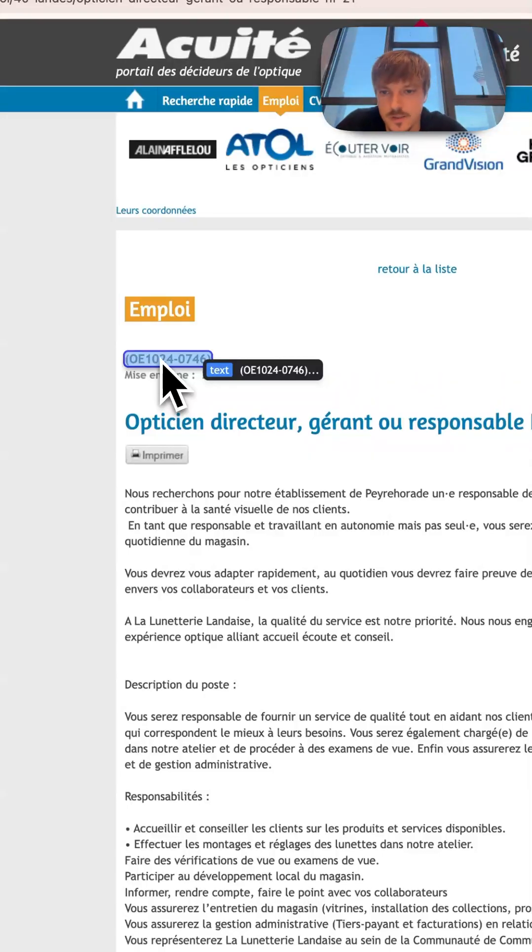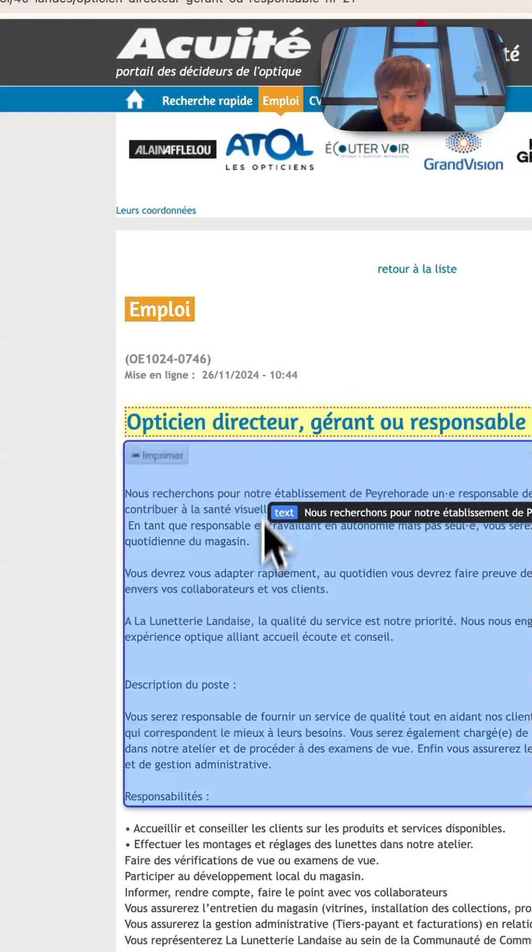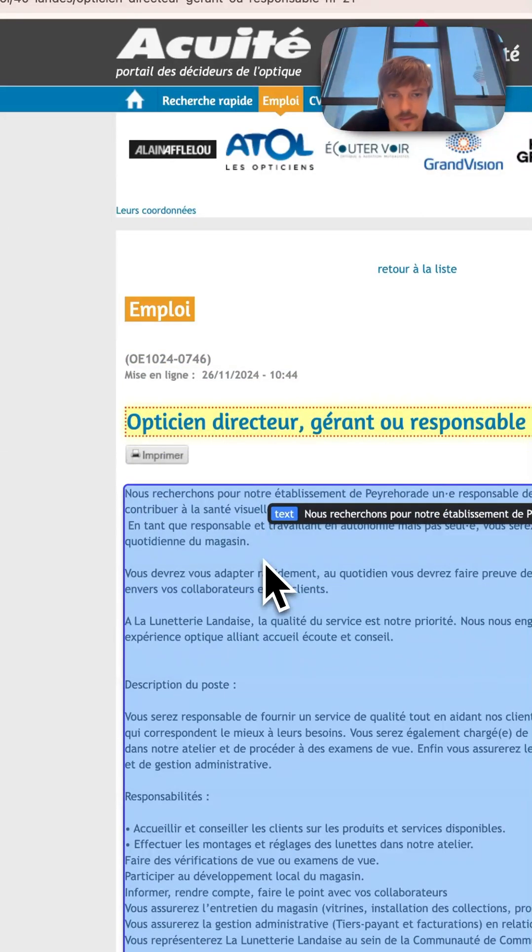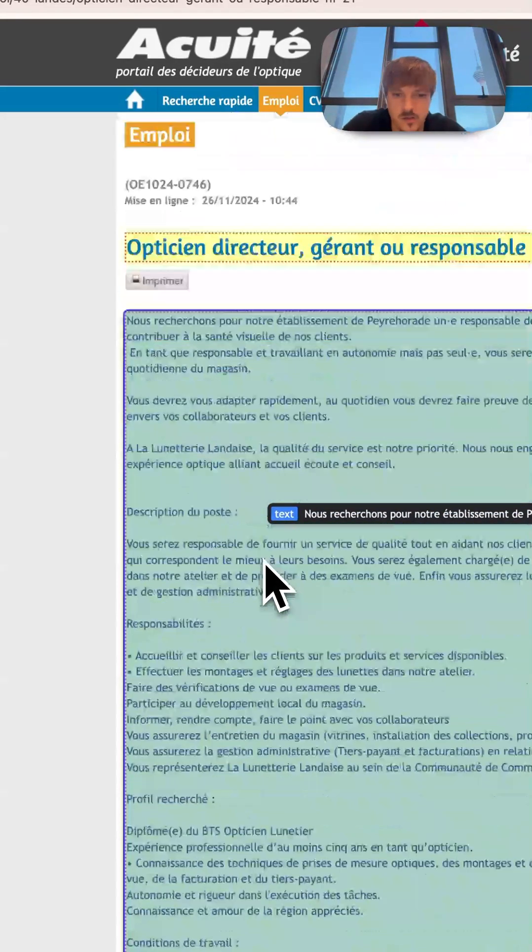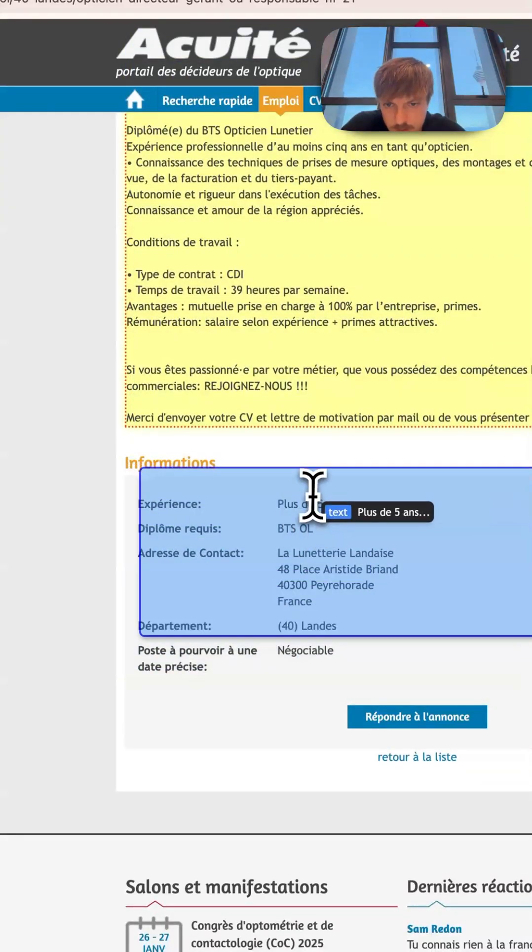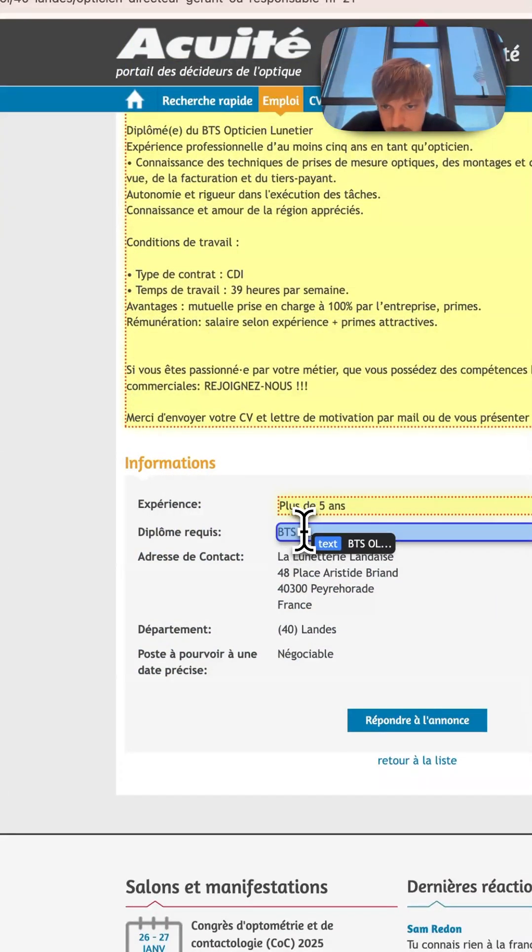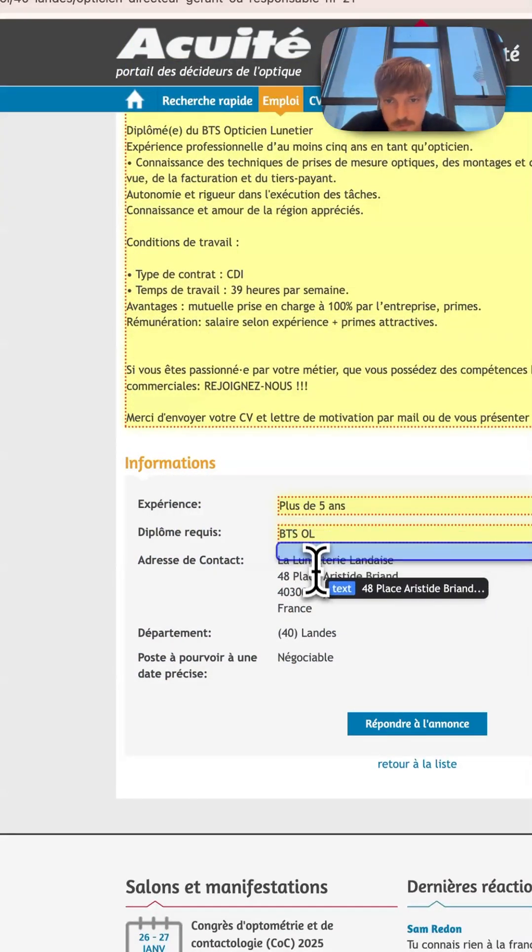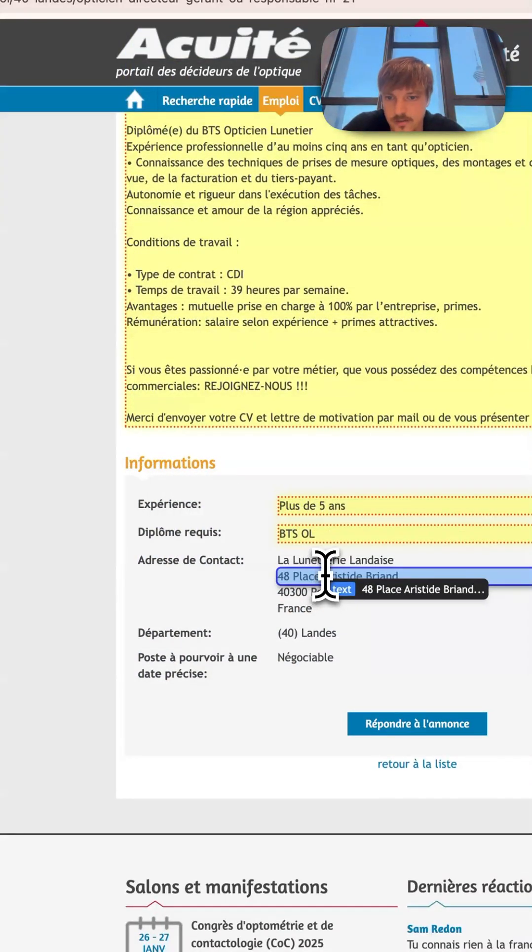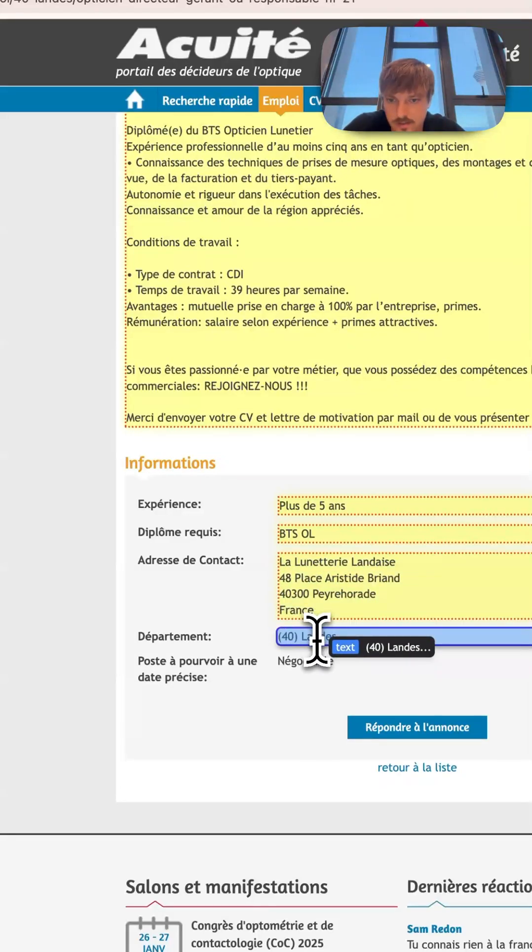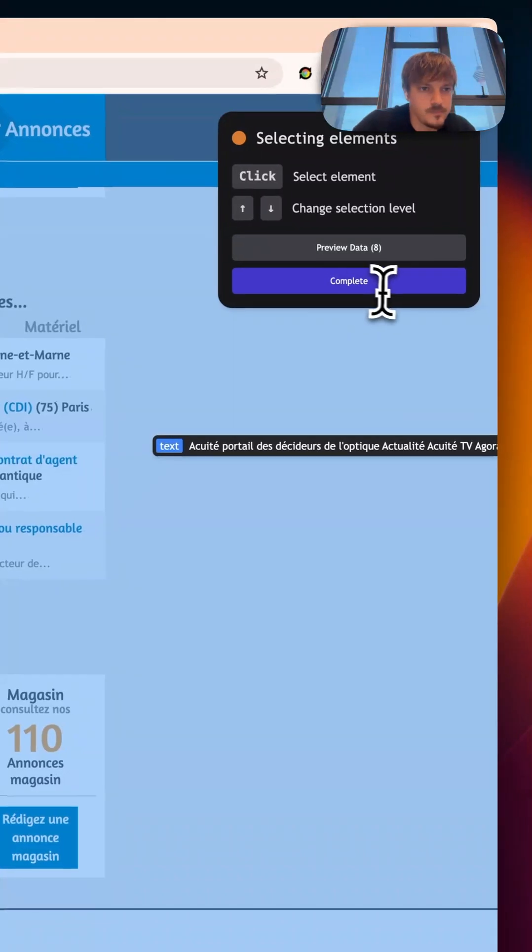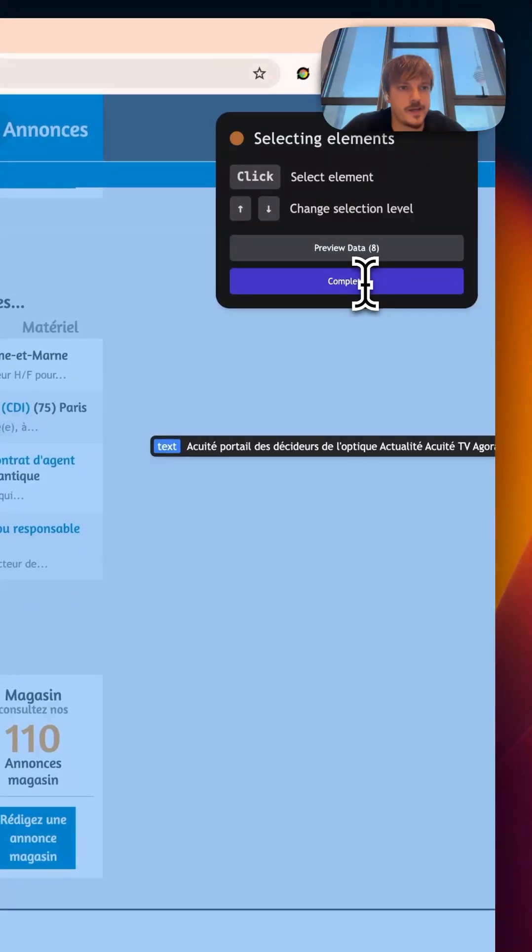Let's see, we can select the title, the main content, experience, something else in French which I don't really understand, the address. So now that we have our elements, we can press complete or we can preview, we can get the sample of the data.